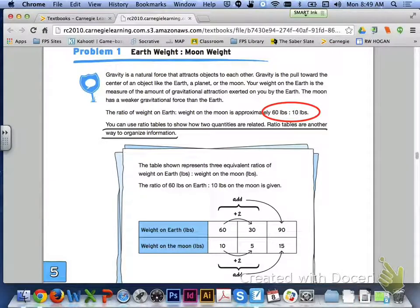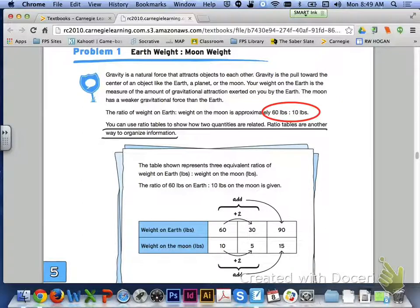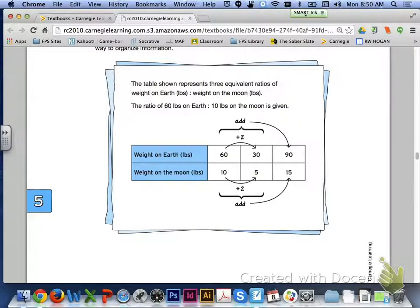Looking at problem 1 in 5.5 — gravity is a natural force that attracts objects to each other, the pull toward the center of an object like the earth, a planet, or the moon. Your weight on earth is the measure of gravitational attraction exerted on you by the earth. The moon has a weaker gravitational force than the earth. The ratio of weight on earth to weight on the moon is approximately 60 pounds to 10 pounds. We can use ratio tables to show how two quantities are related — ratio tables are another way to organize information. The table shown represents three equivalent ratios of weight on earth in pounds to weight on the moon in pounds.